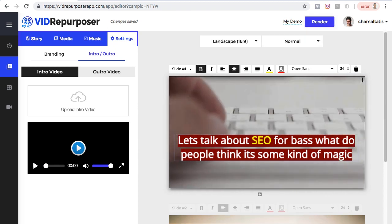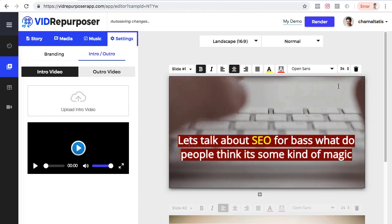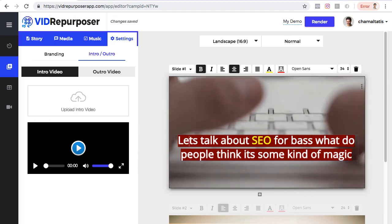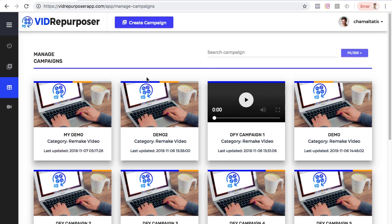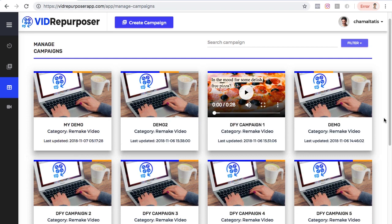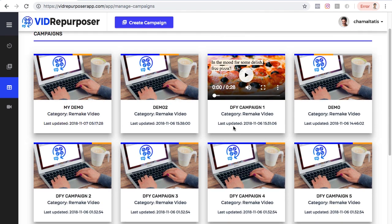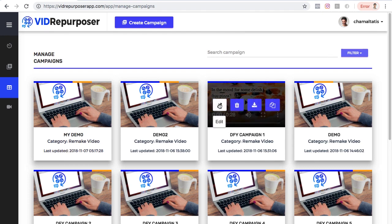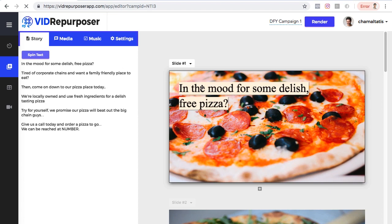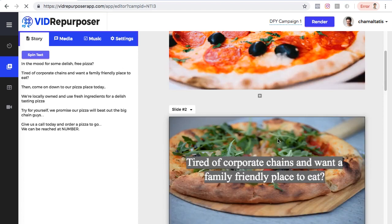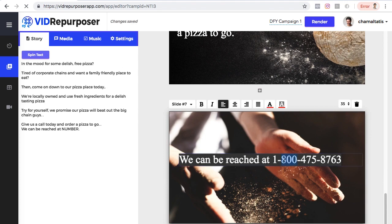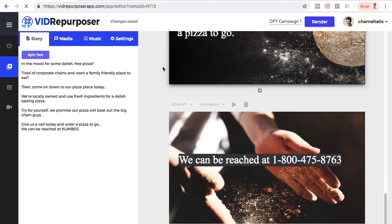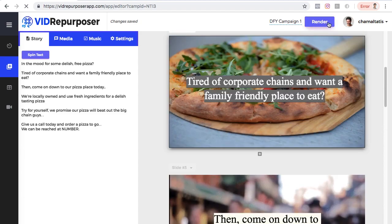This is really amazing — I love the concept of the app and highly recommend it. But that's creating from scratch. There's also a library of done-for-you videos, which you can find by going to Manage Campaigns. Let's say I want to use Done-For-You Campaign Number One — all I have to do is click Edit. I can simply change the text, change the image if I want, change the branding and client numbers, and once I'm happy with everything, click Render.